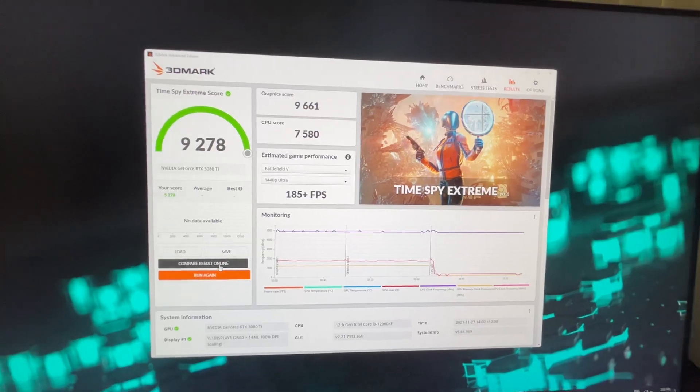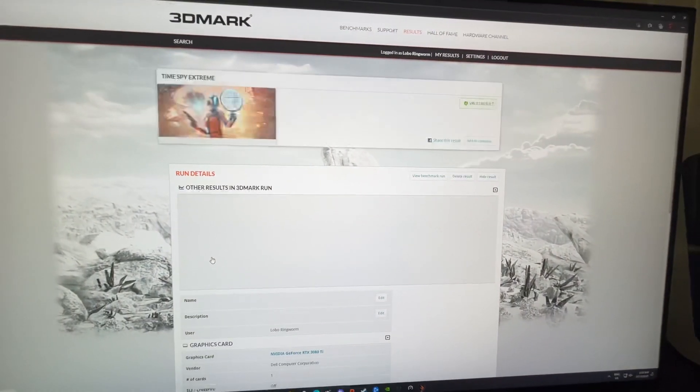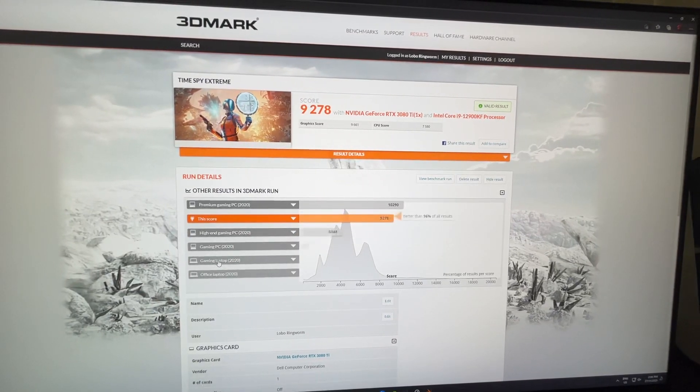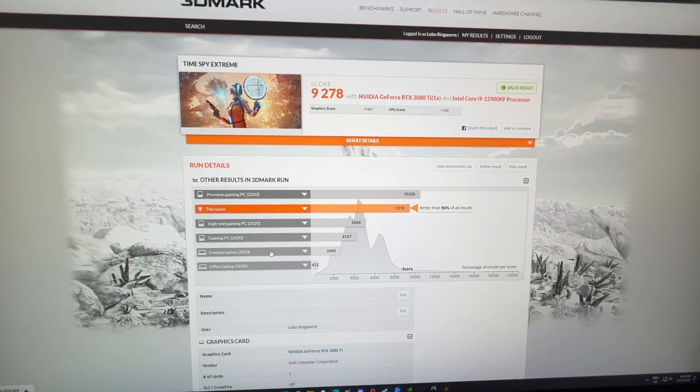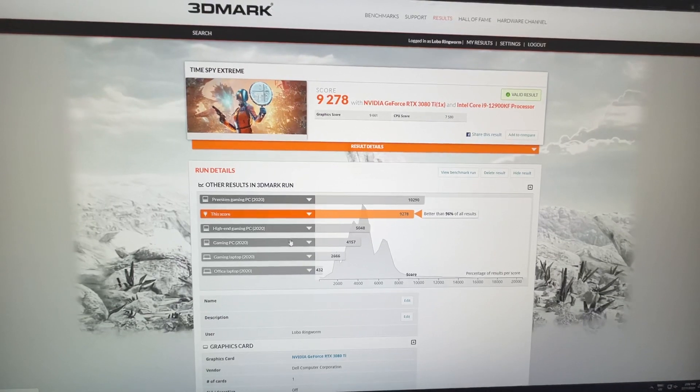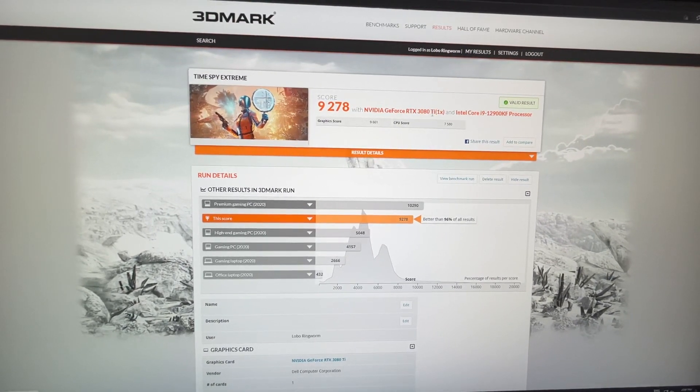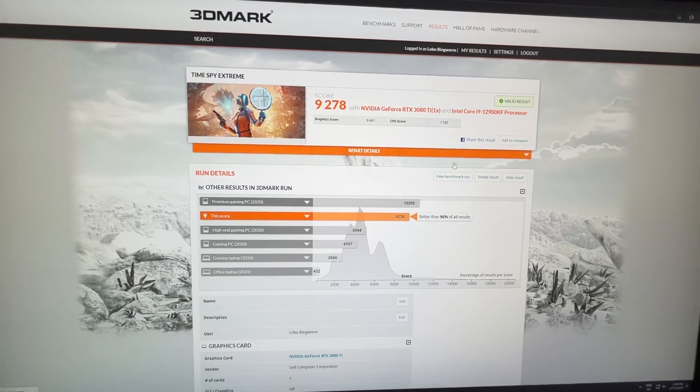If I go to compare results online, we'll see what it says. Better than 96%, as you can see it is the 3080 Ti, that's the 12900K.